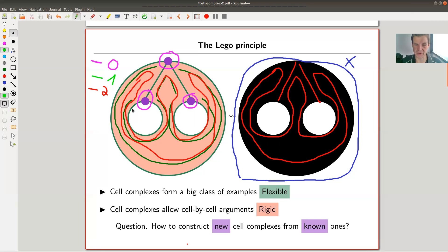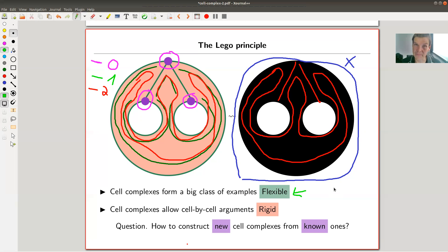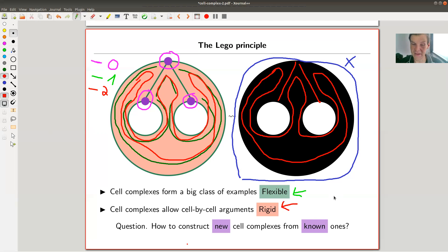The point about cell complexes is that they're pretty flexible — a lot of spaces we really care about are cell complexes. Usually, a very flexible notion contains many counter-examples, making the theory boring. The balance you need to find is a notion that is reasonably flexible but also reasonably rigid, so you can actually prove things. Cell complexes sit exactly in that range, balancing flexibility and rigidity, so you can prove many theorems about them and about your example spaces.